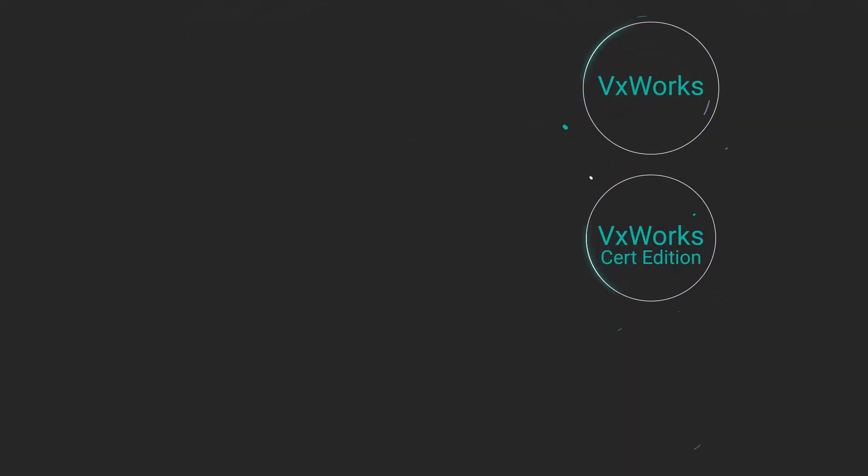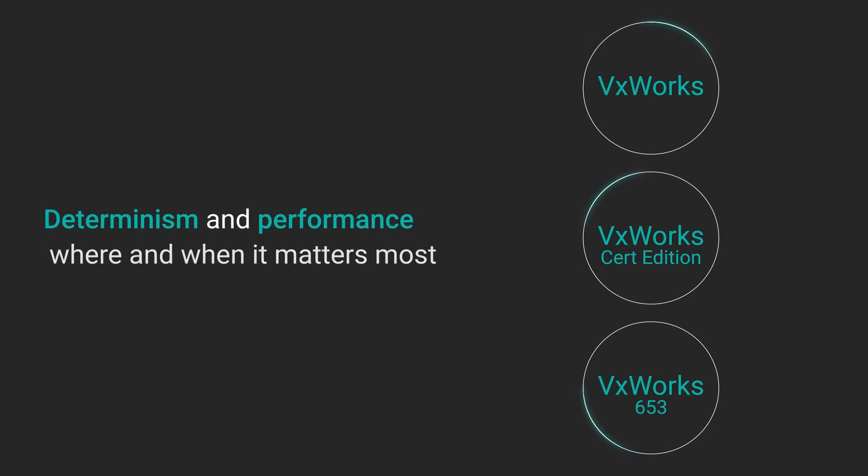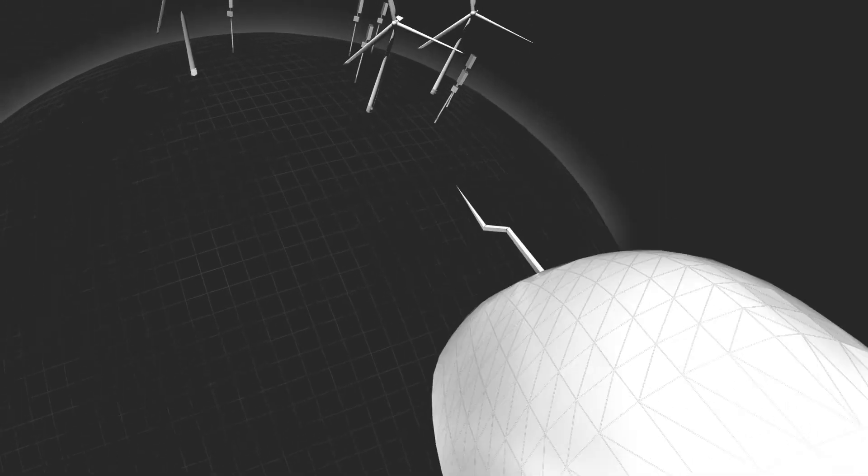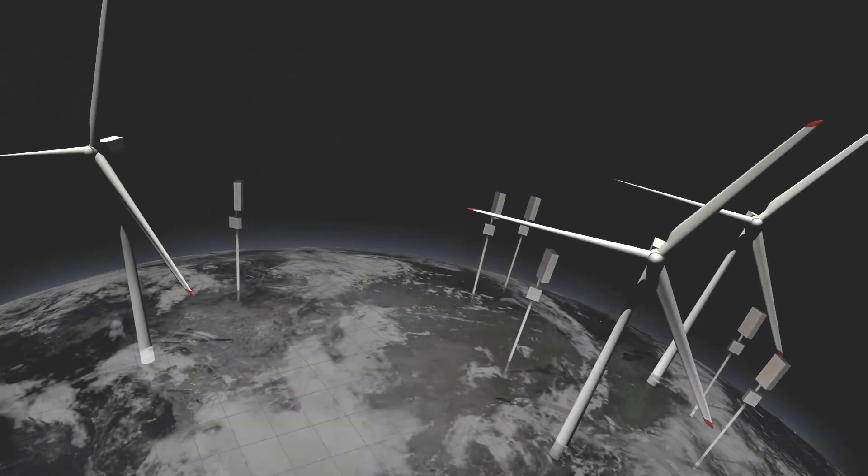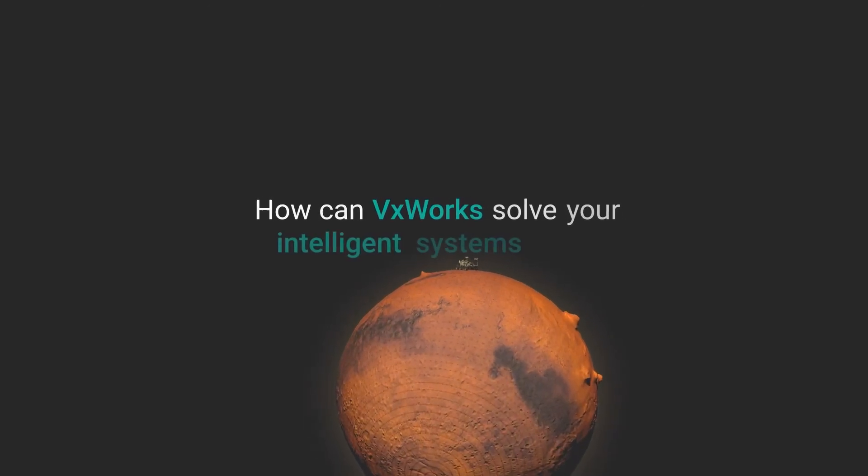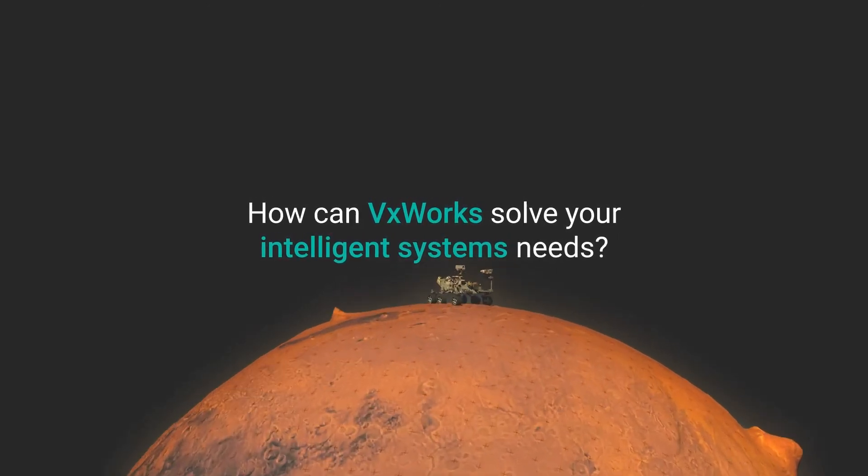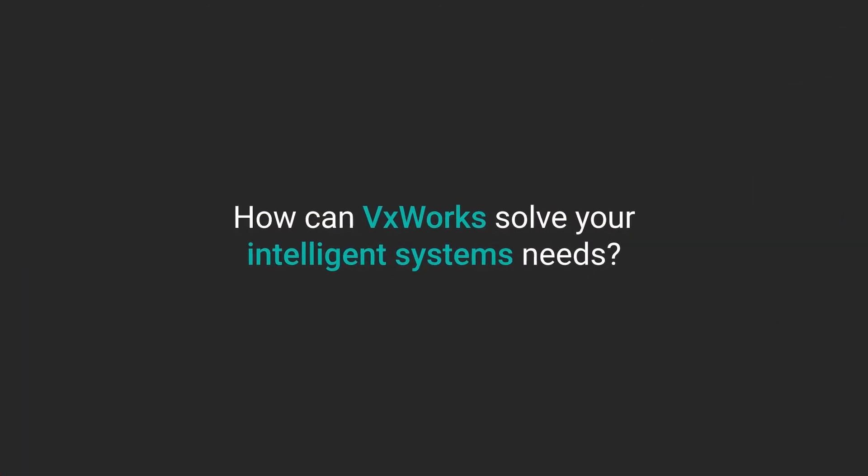The family of Wind River VXWorks products provide determinism and performance where and when it matters most, now and into the future. Whether in flight or on land, anywhere on Earth, or on Mars, how can VXWorks solve your intelligent systems needs?